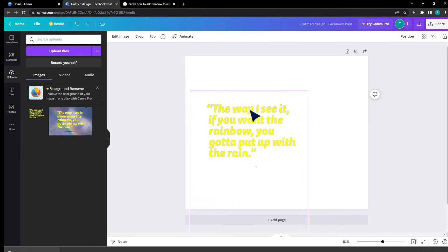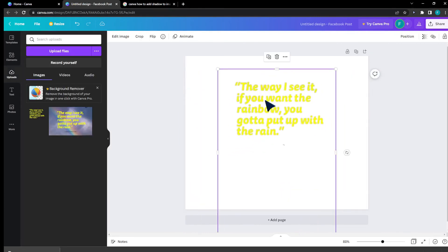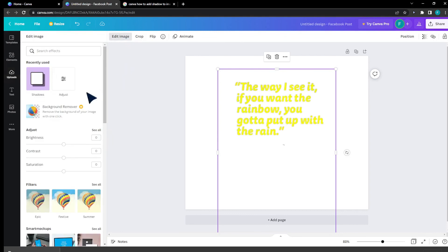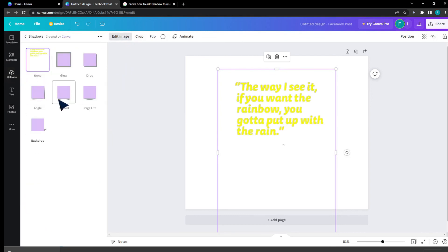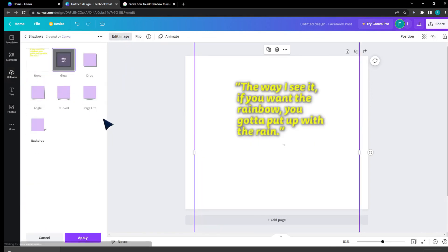You can do this effect for both text and images. Canva is actually able to detect that. By clicking on the top left corner, clicking on Shadows again, clicking on the glow effect, you can see the result.